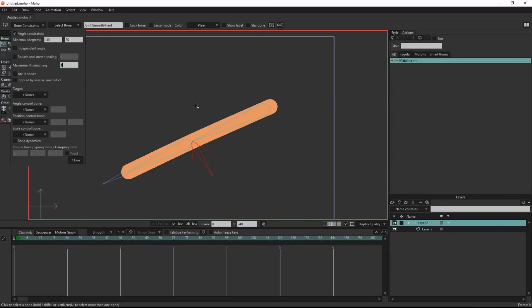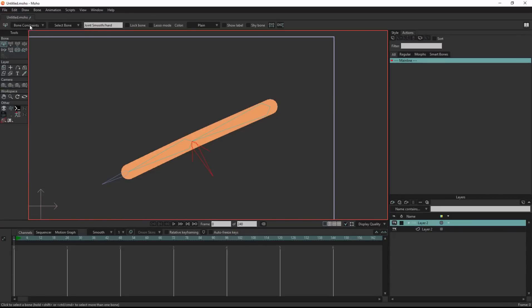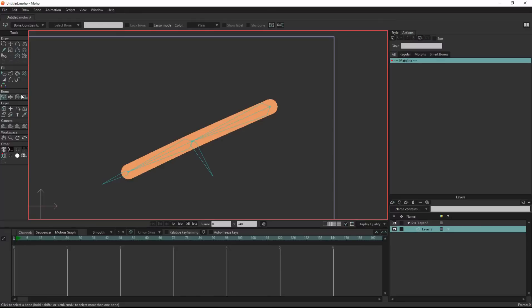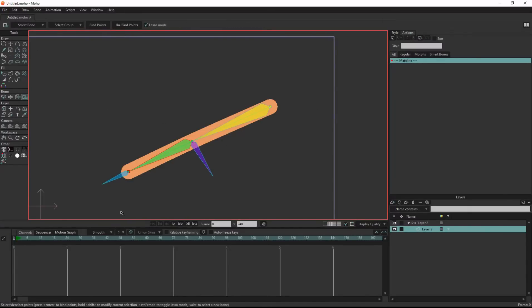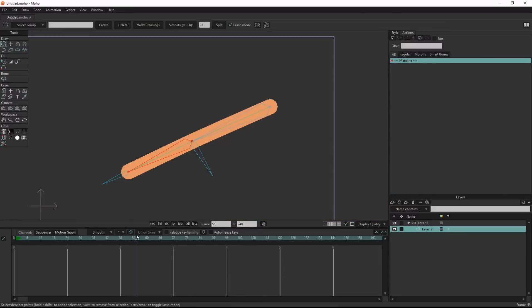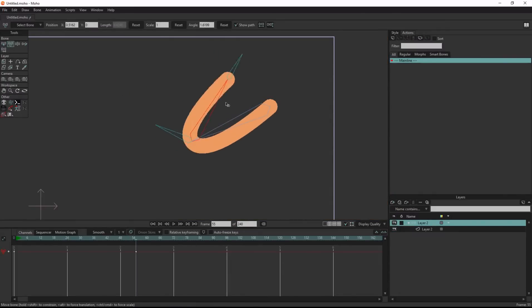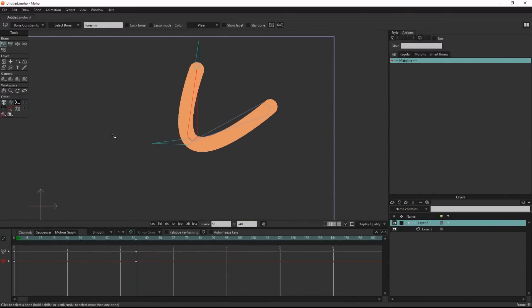Before creating the smart action, let's bind the points to the boons. Bind the first point to the arm and bind the second and third point to the forearm. As you can see, we already have a curved limb.